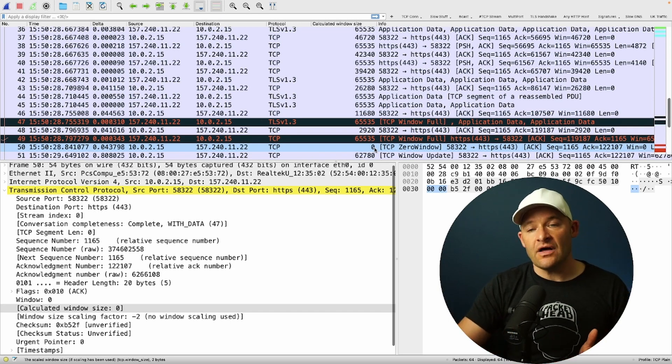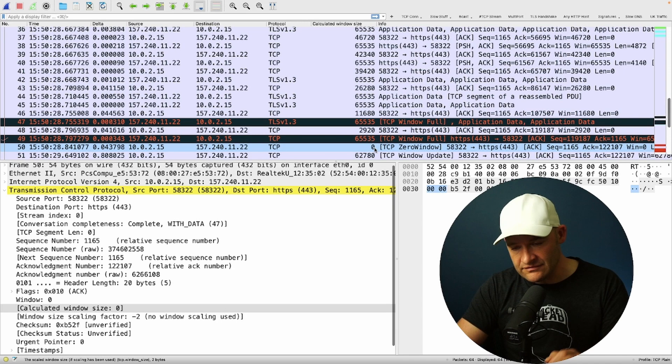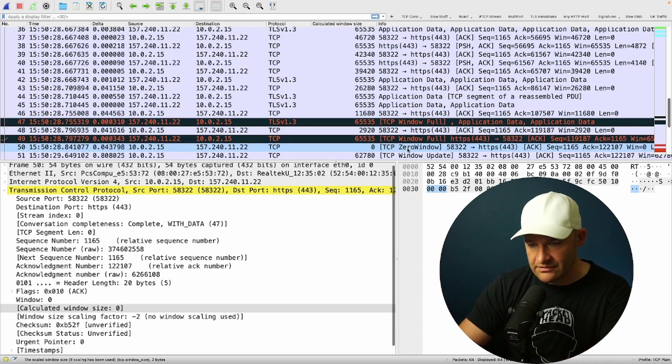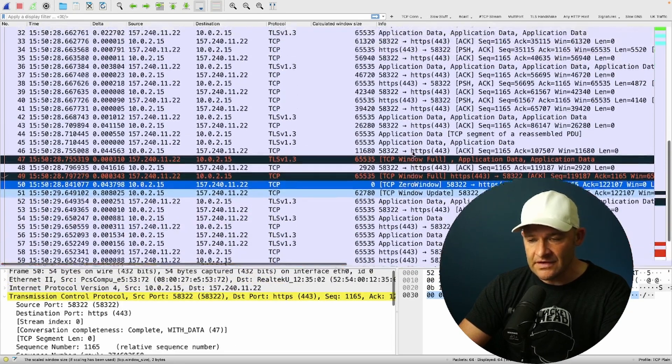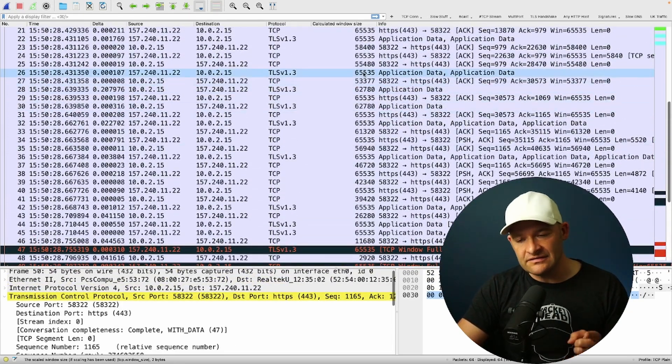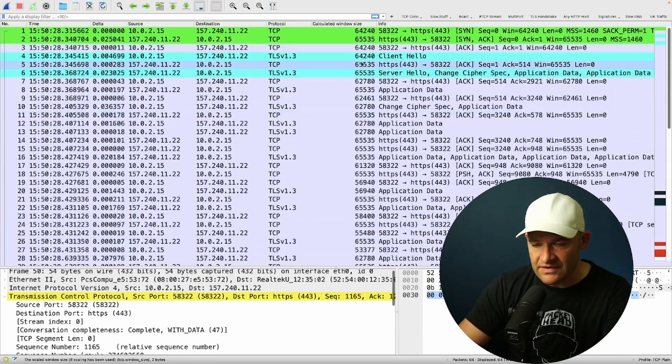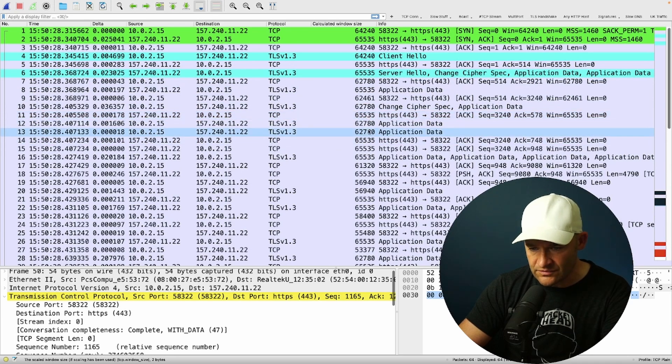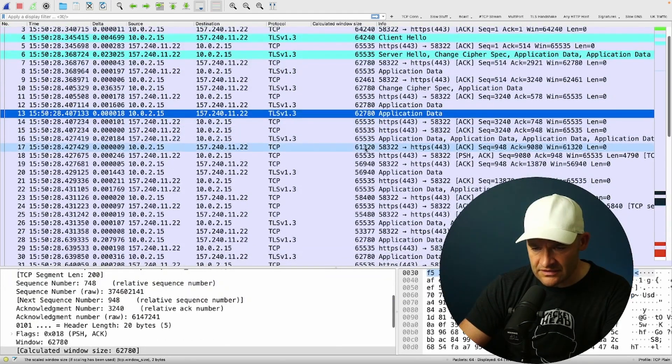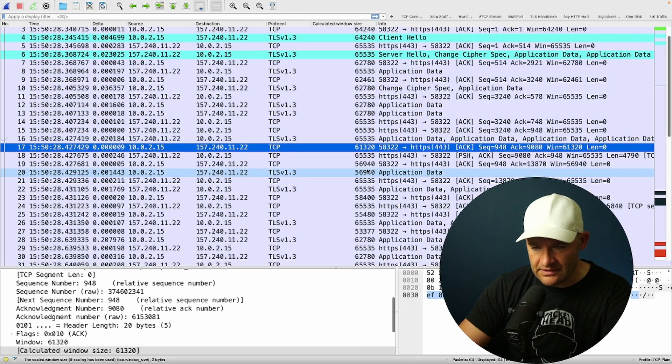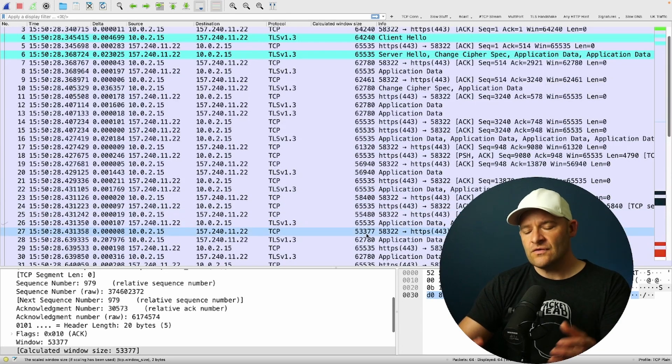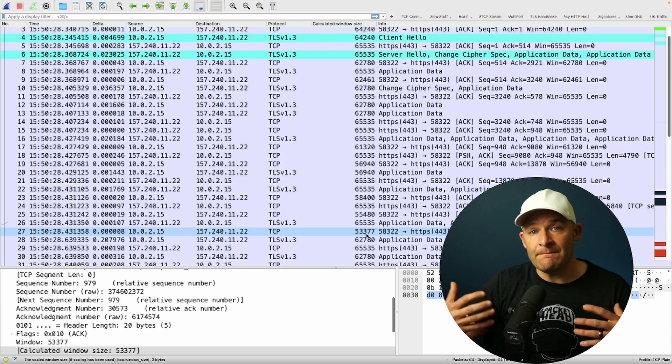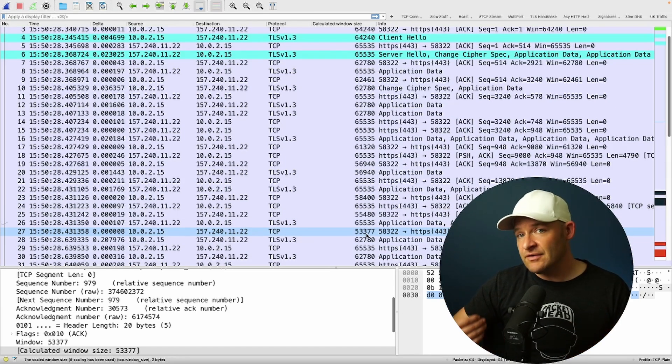So a symptom that you'll often look for when you start to suspect you have zero window problems. Well, first of all, we have the actual error flagged for us here in Wireshark. But if I come up above this and I've added calculated window size as a column, what I want to see is up above. I start to see that 65,535, this is, now my client is 10.0.2.15. It's the one with the window problem. But if I come down here, notice that this window starts to drop.